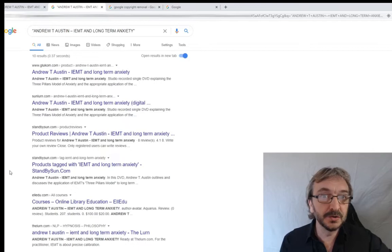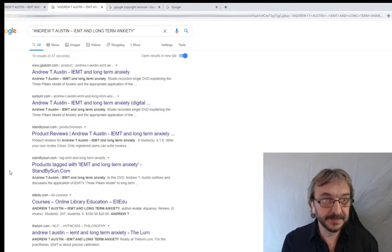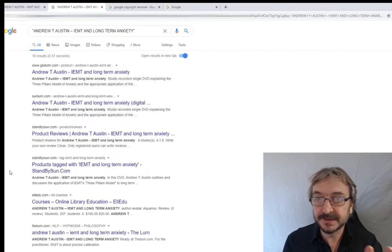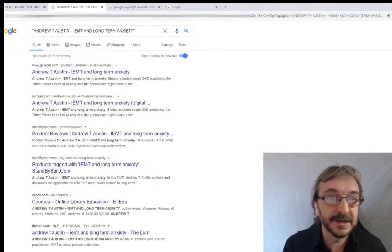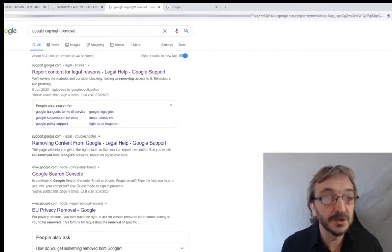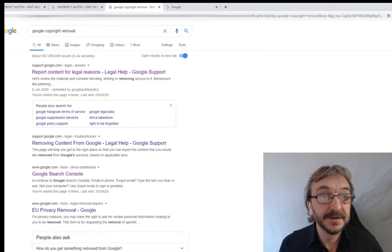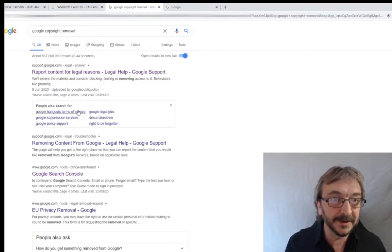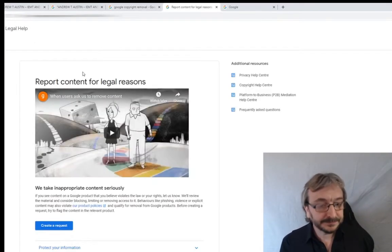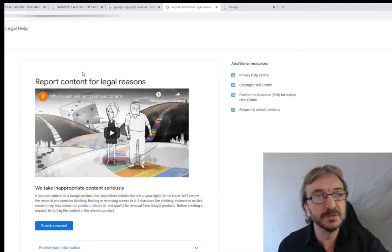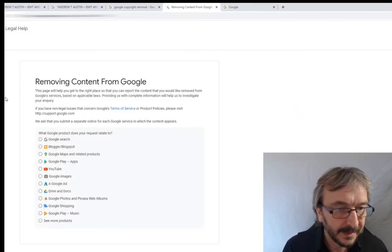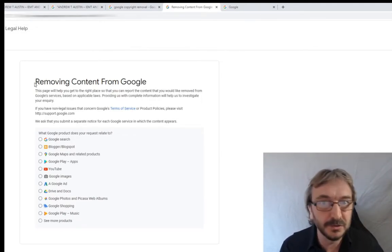When I go to the Google copyright removal system, I'm doing an infringement against the copyright of a product - it's an important distinction that will make sense as we go. Type 'Google copyright removal' into Google in a new tab - tabs are your friend because they make it a lot quicker. Click 'Report content for legal reasons.' You can read through the rules, then click 'Create a request.'